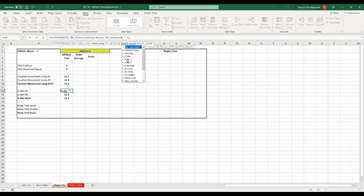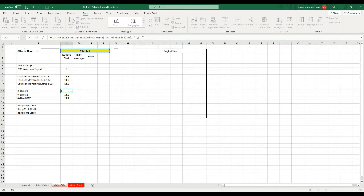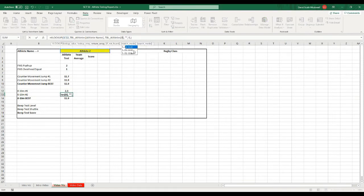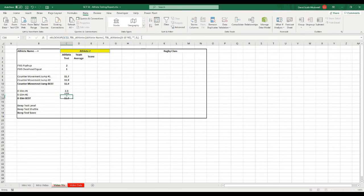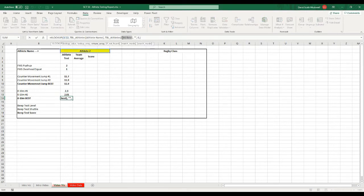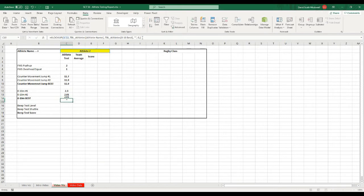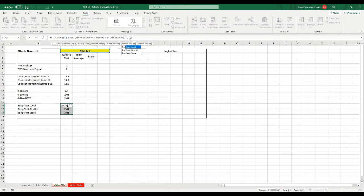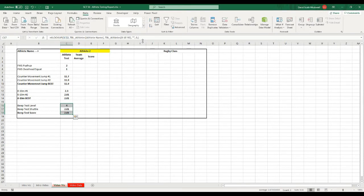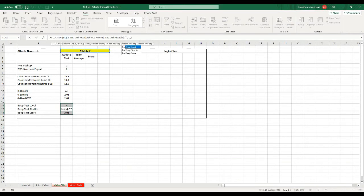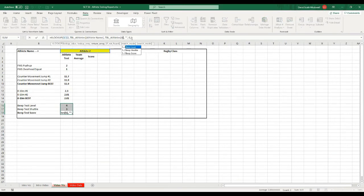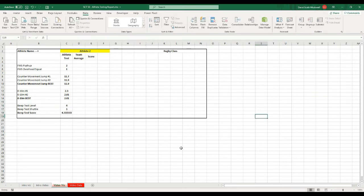I'm going to do the same thing for 10 meters. What did I call that? Zero to 10 number one, hit enter. Zero to 10 number two, hit enter. And then zero to 10 best, hit enter. And then I'll do the same thing for my beep tests. So we want beep level, hit enter. Beep shuttle, hit enter. And then beep score, and hit enter.